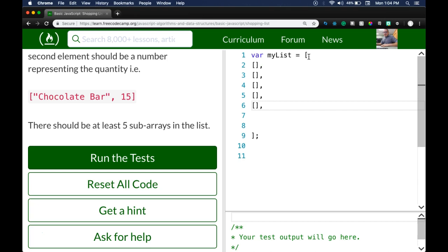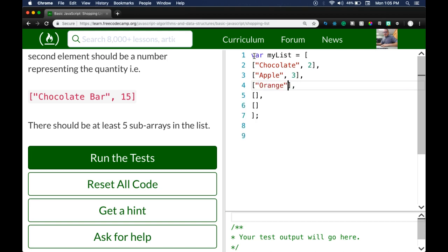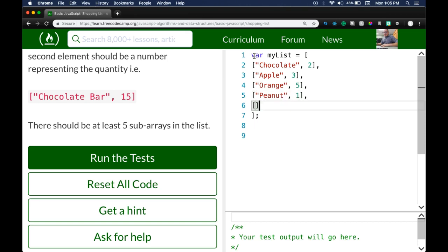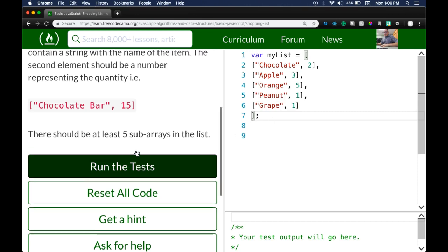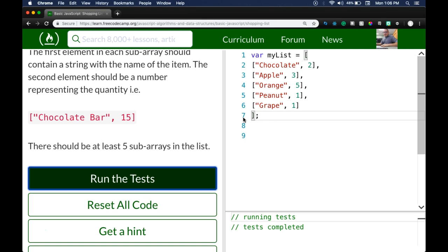Let's create five of these sub-arrays: `['Chocolate', 2]`, `['Apple', 3]`, `['Orange', 5]`, `['Peanuts', 1]`, and `['Crate', 1]`. That's five items. We run the test — we did pass. It's basically a shopping list: an array of arrays, where each sub-array represents an item and how many you want to buy at the store.